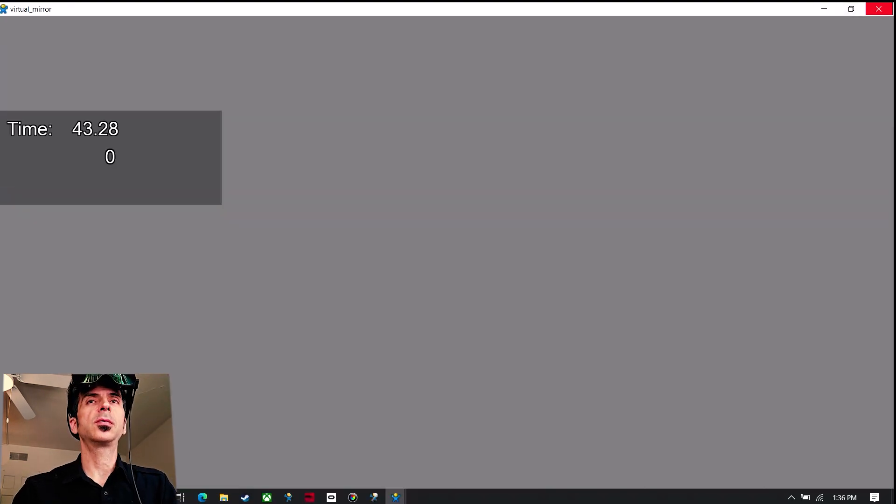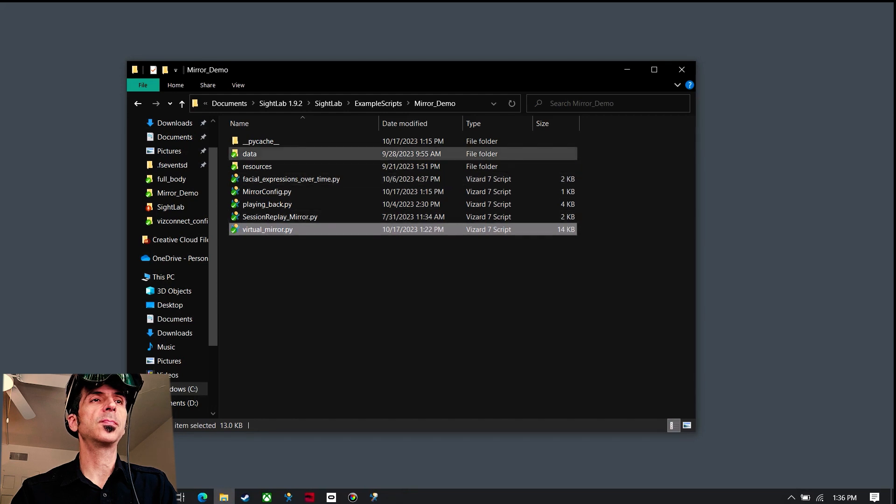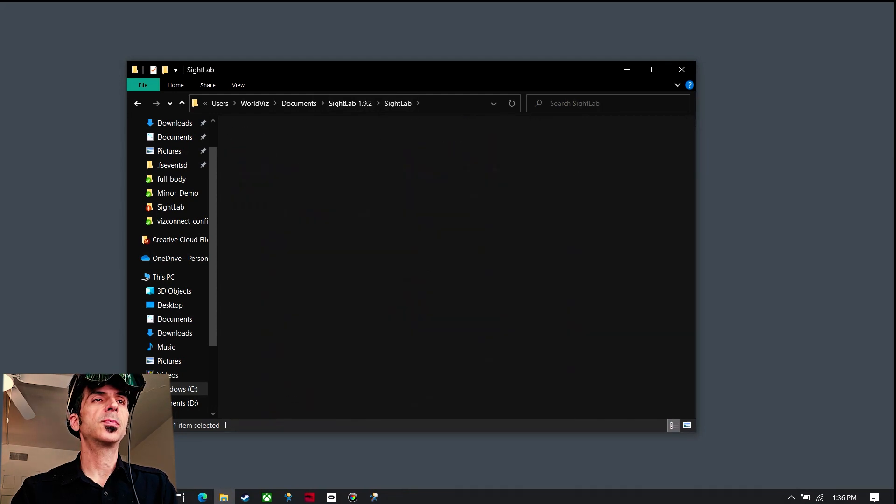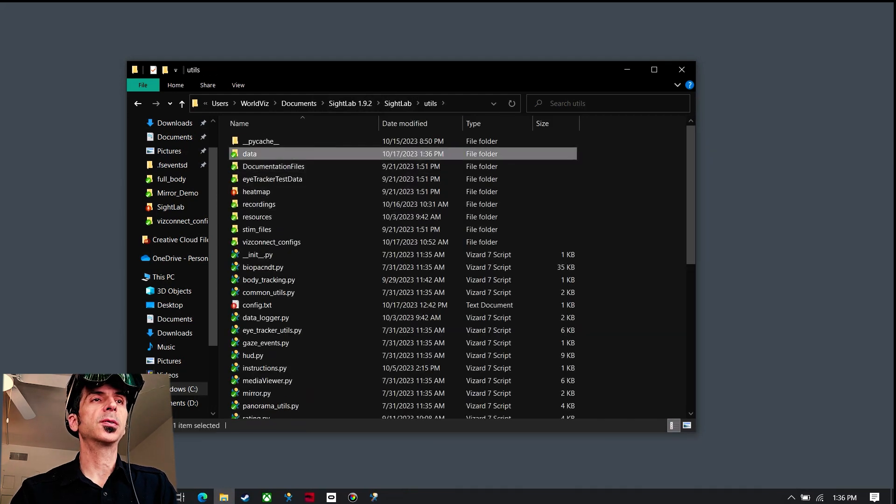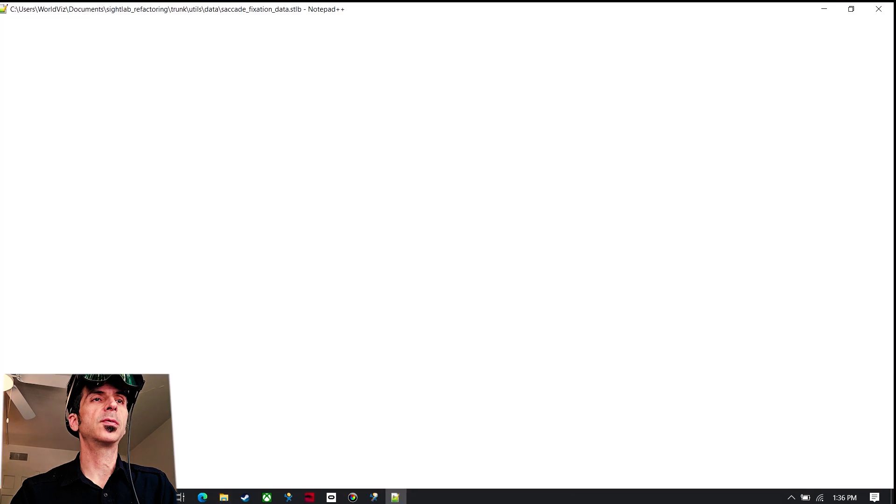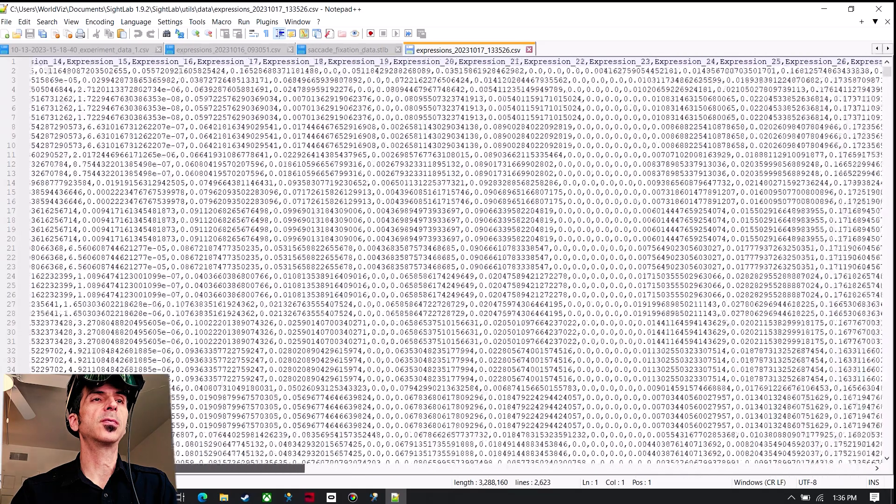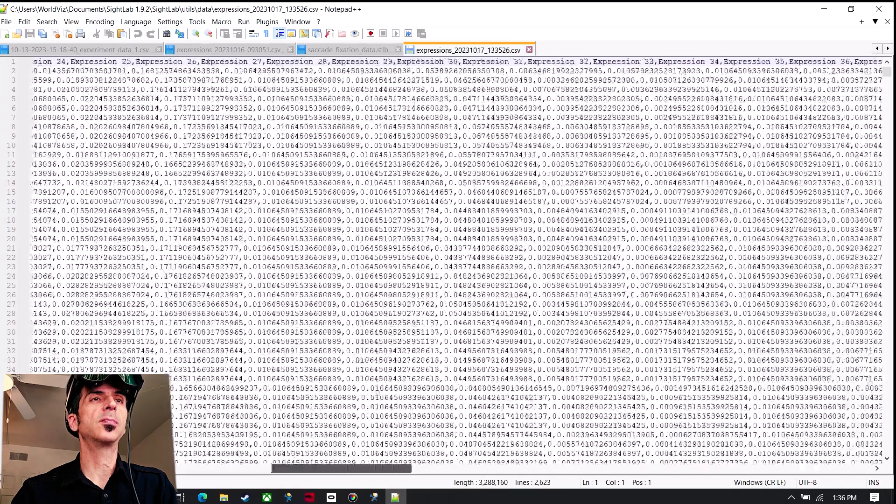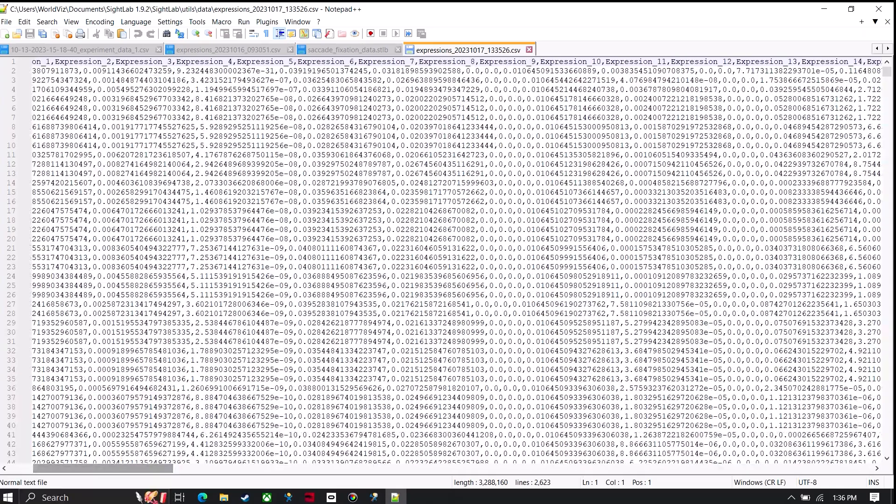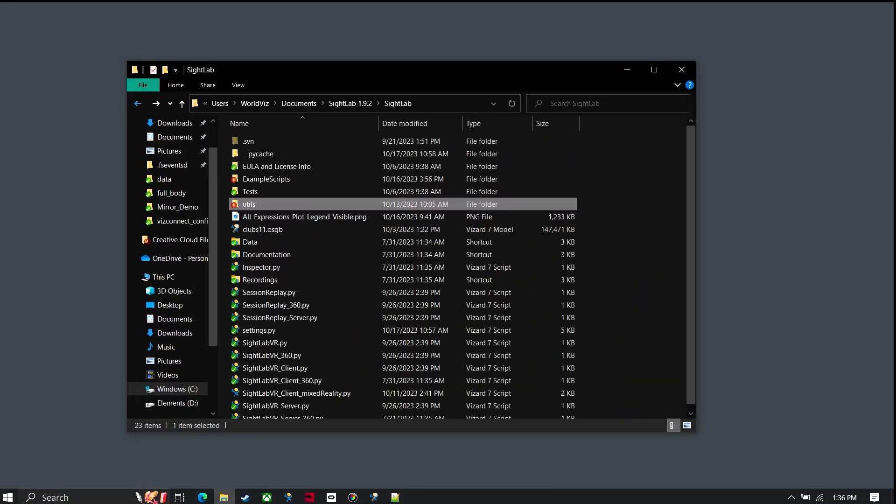Now that data is saved. And now if I go into the SiteLab data folder, which I can change where this gets saved to, you see I have all of the data saved in a CSV format with all the different expressions.